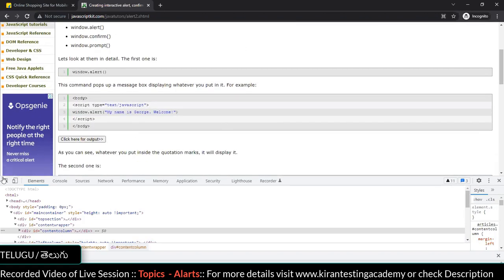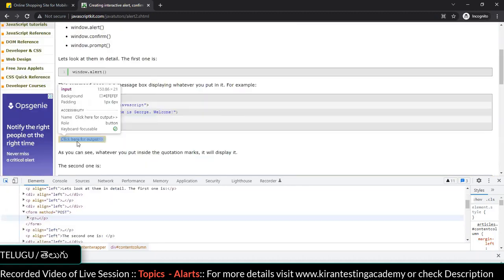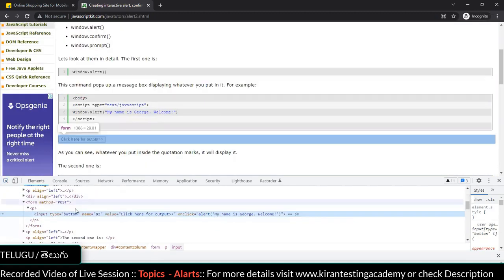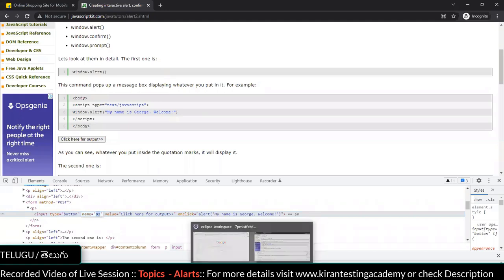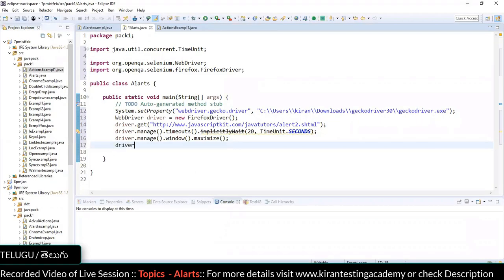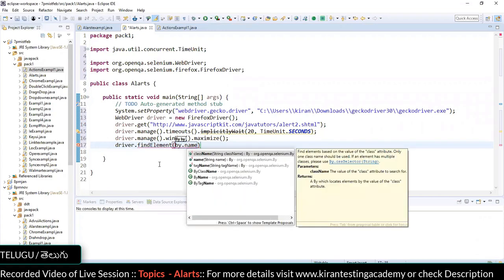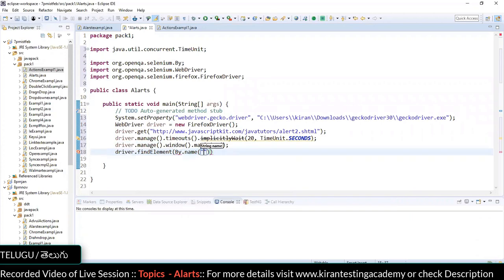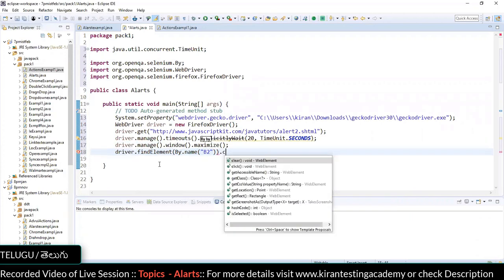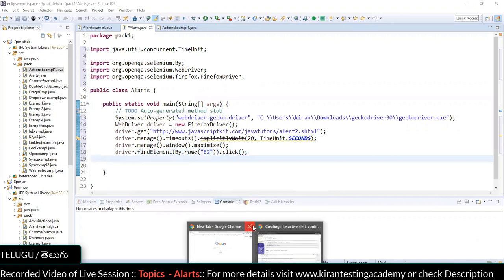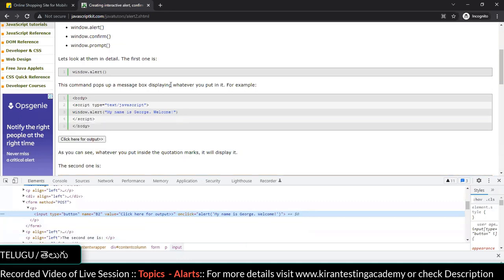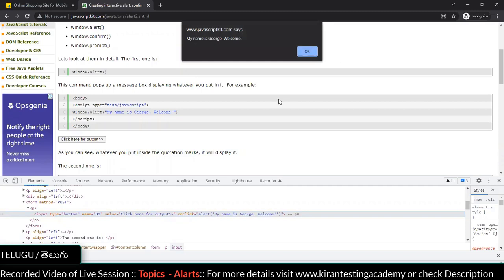Next, click on the 'click here for output' button. Identify the element by name — 'b2' — and call dot click. After clicking, a Java alert (non-HTML alert) appears as a prompt on screen.